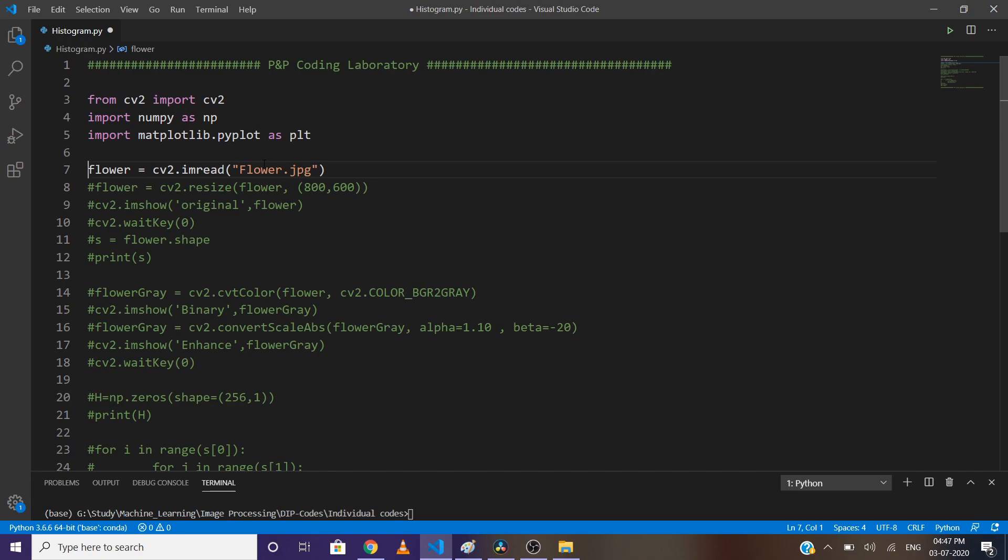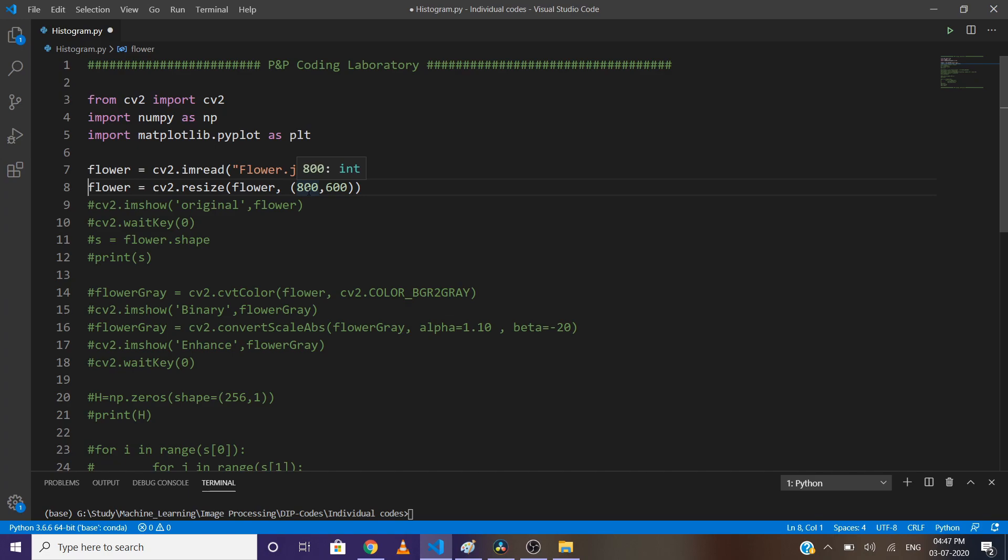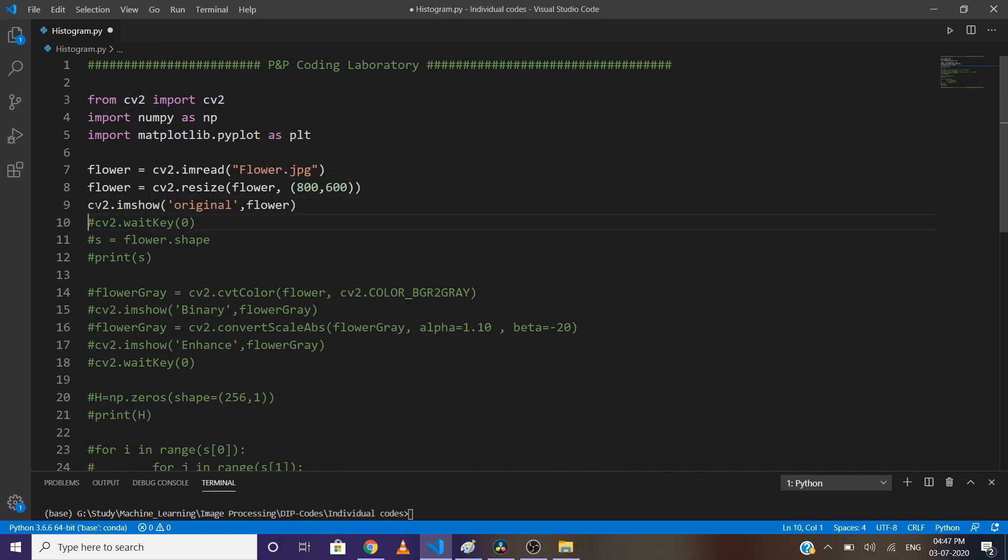The resolution of the image is very high, so we need to resize it. I'm using the resize command to resize it, defining width as 800 pixels and height as 600 pixels. Now let's see how it looks.